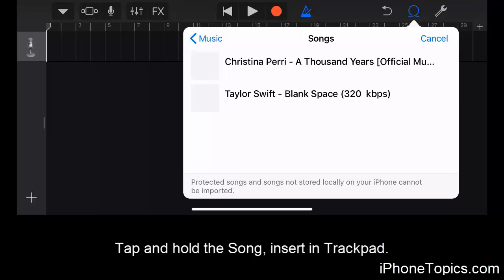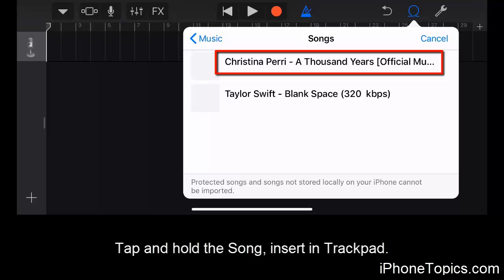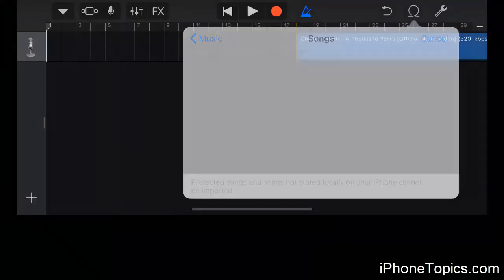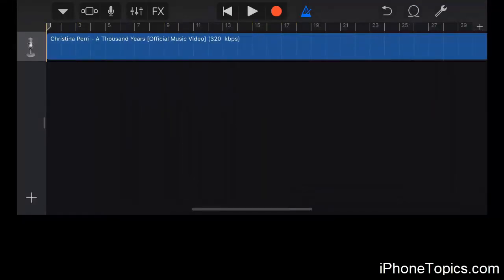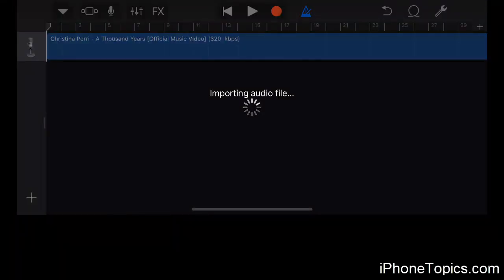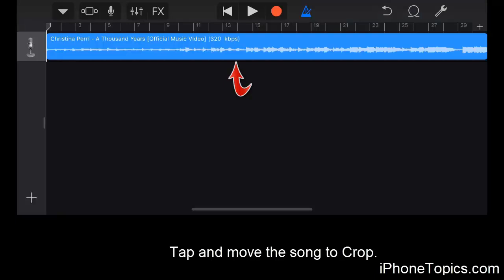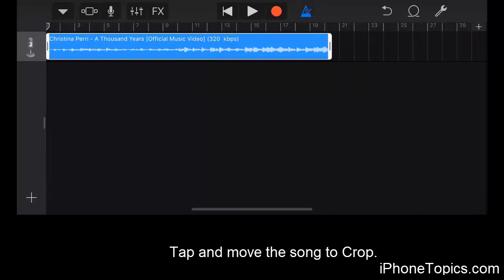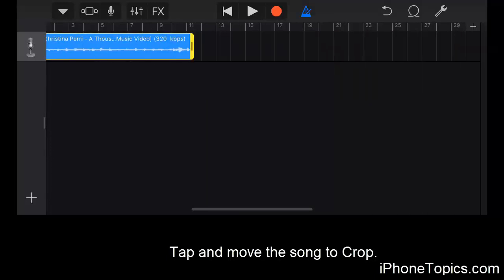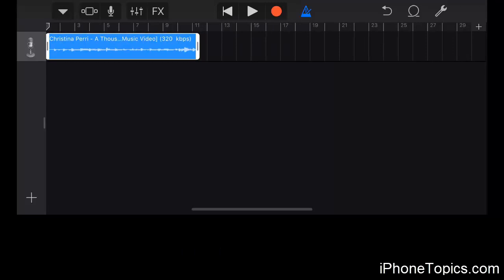I'm choosing a song from that list. The songs can be downloaded or purchased from iTunes. I'm tapping and holding on a song and dragging it to the track in GarageBand.